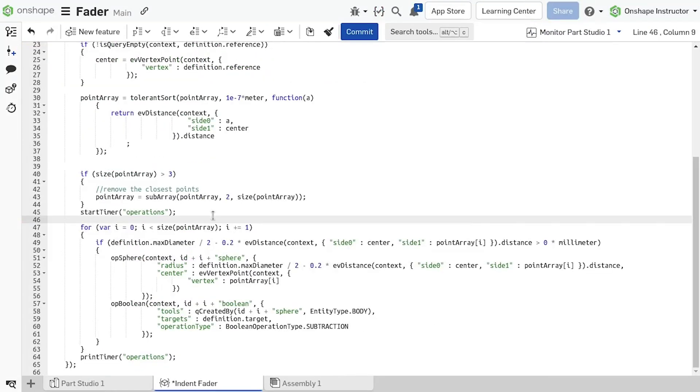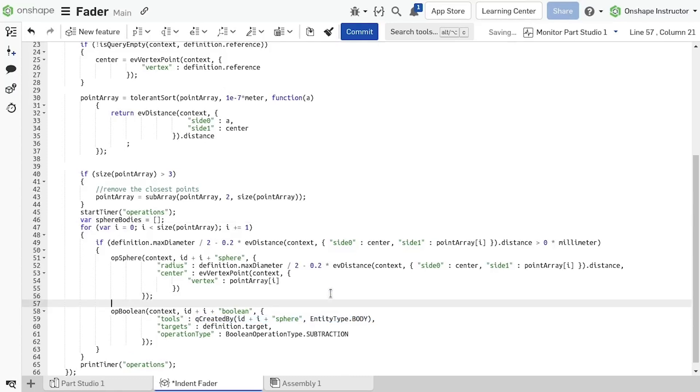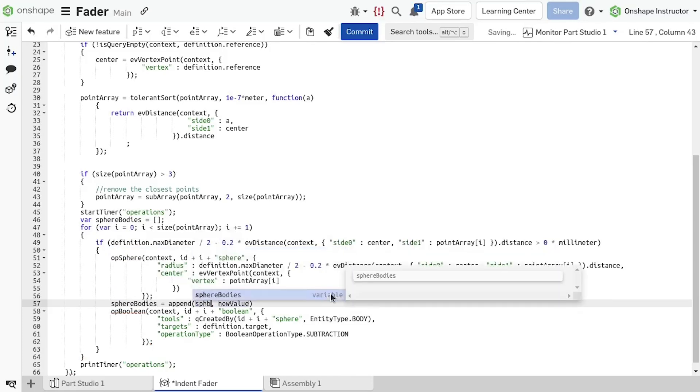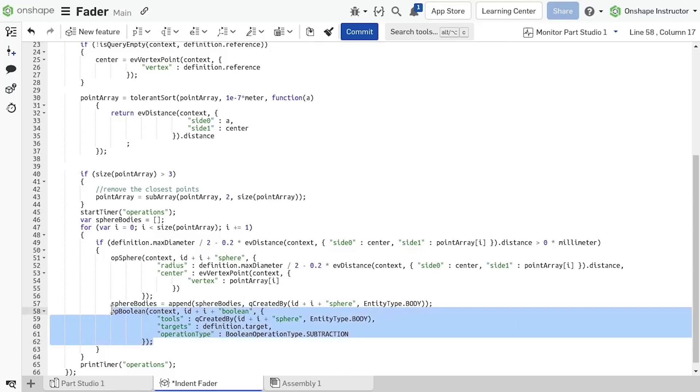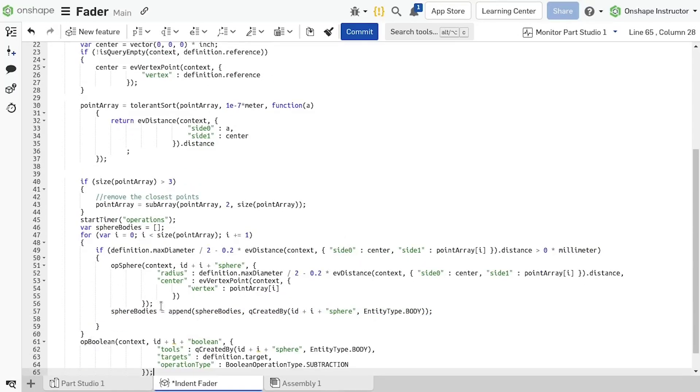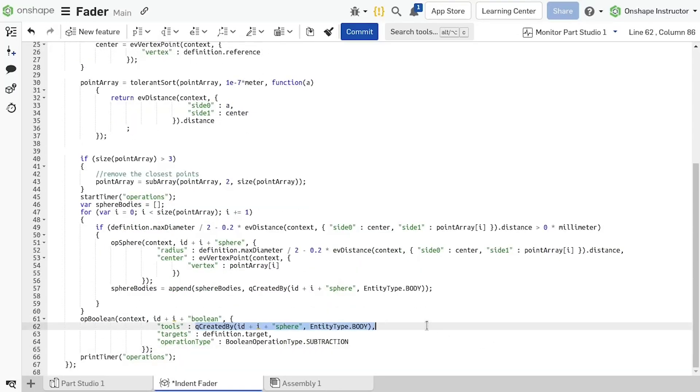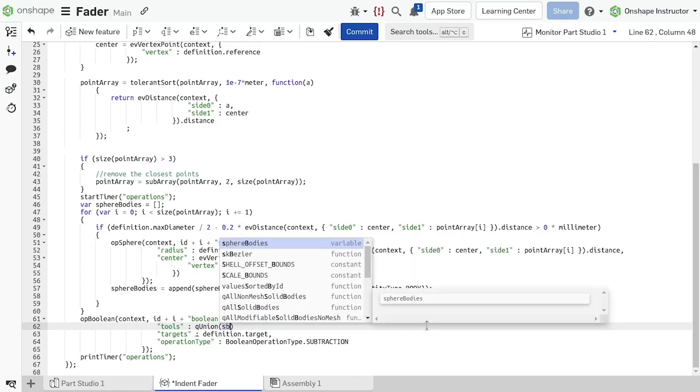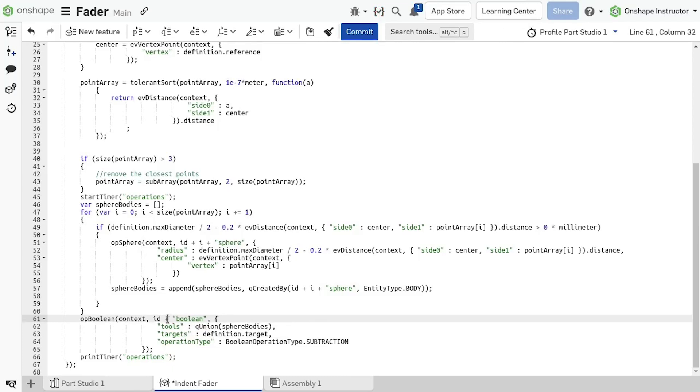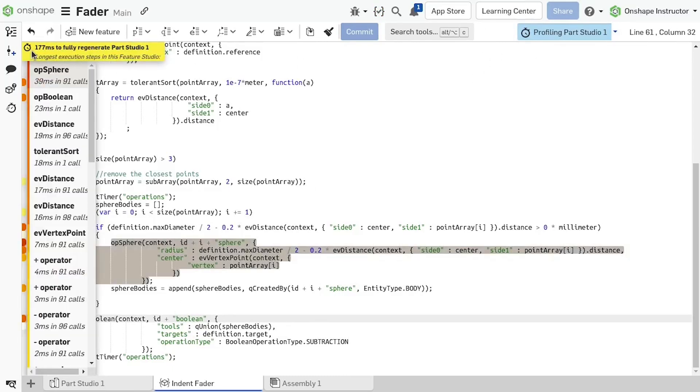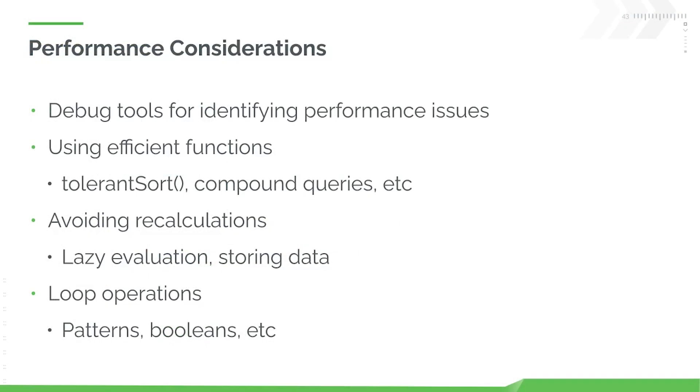In the fader document, create an empty array variable outside the for loop called spear-bodies. Copy the query from the op-boolean command and add it to the spear-bodies array by using the append command, creating a list of queries corresponding to the generated spears. Now move the op-boolean outside the for loop, and for tools, create a queue union that combines the list of generated spears into one large query. Lastly, change the id of the boolean command to remove the index that was needed when running in the for loop.